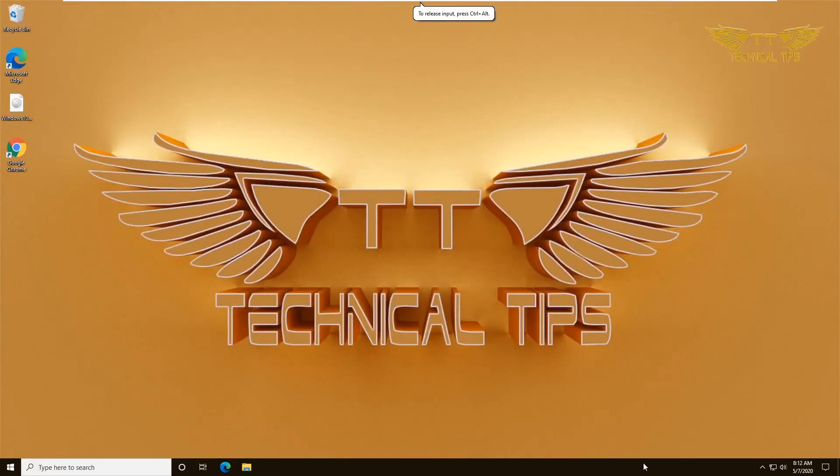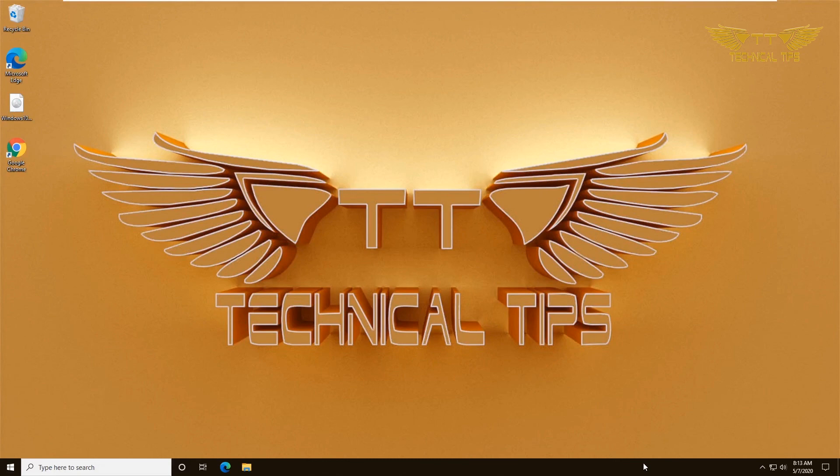That's it in this video. Thank you very much for watching. Please click the like button if you like the video. Subscribe to my channel. Thank you once again, have a great day. Bye bye.